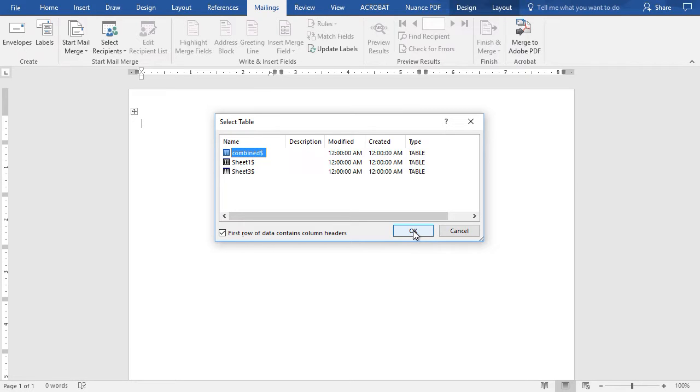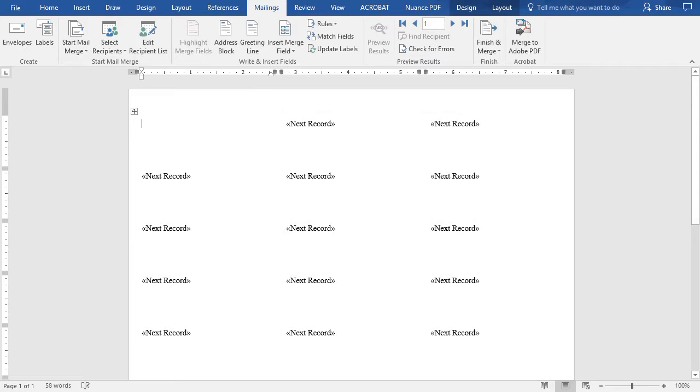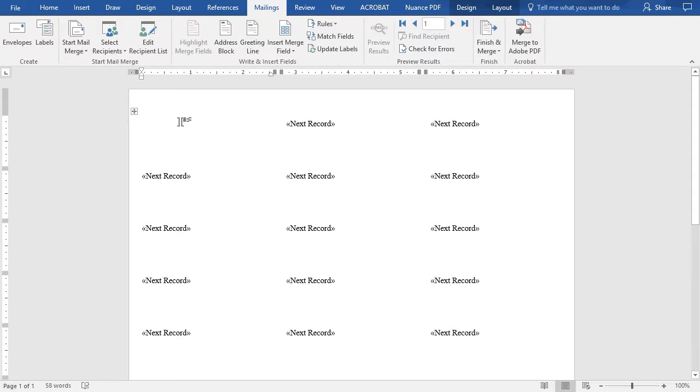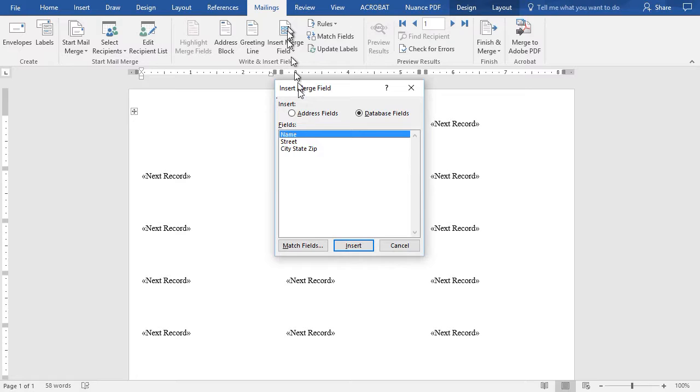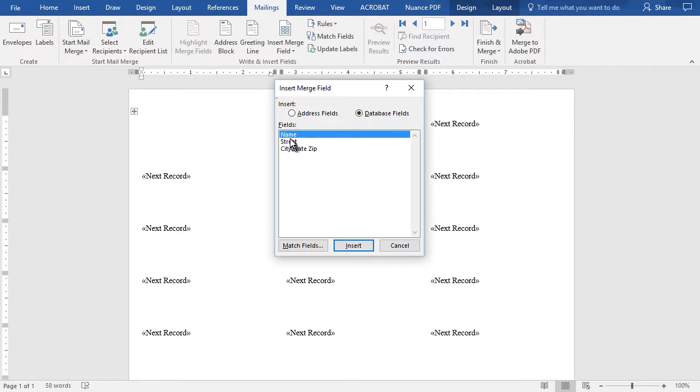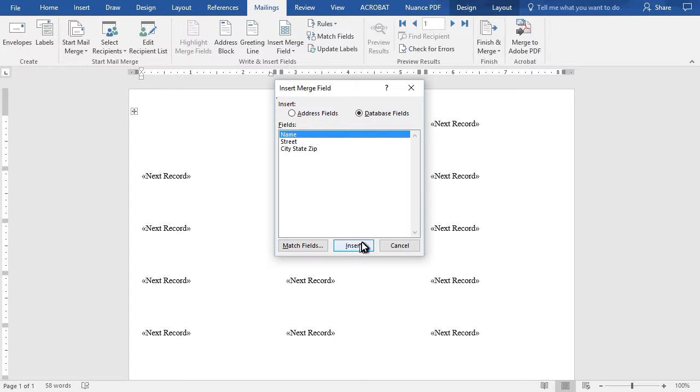Now it's time to create what will be on the first label. I'm going to click on Insert Merge Field, and this particular spreadsheet has just three items: Name, Street, and City State Zip all together. I will click on Insert and close the box.